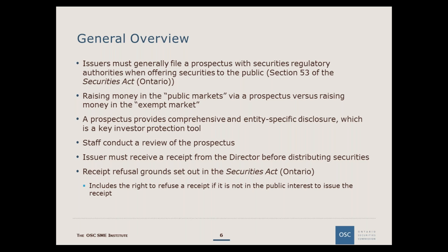We'll specifically discuss sufficiency of proceeds concerns later in the presentation. When a reporting issuer is raising money in the public markets, a prospectus must be filed with securities regulatory authorities. A reporting issuer may also distribute securities privately pursuant to prospectus exemptions. Commonly used prospectus exemptions include the accredited investor exemption, the friends and family exemption, and the crowdfunding exemption. These and other prospectus exemptions are set out in National Instrument 45-106 Prospectus Exemptions.